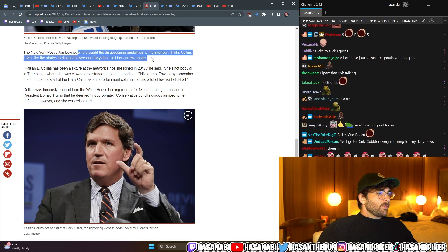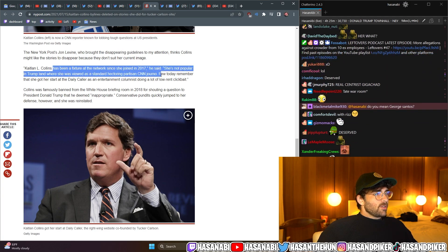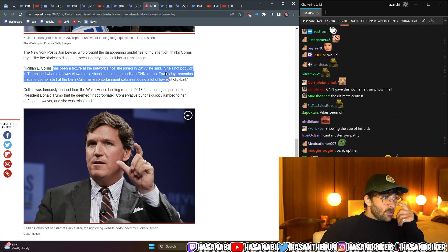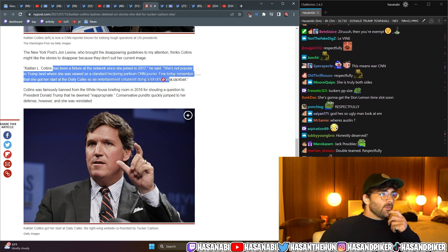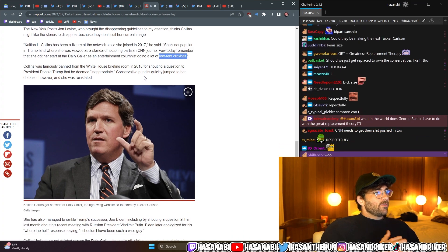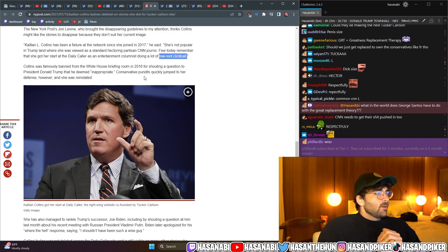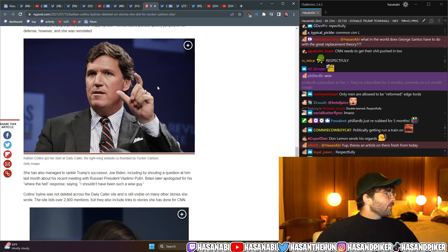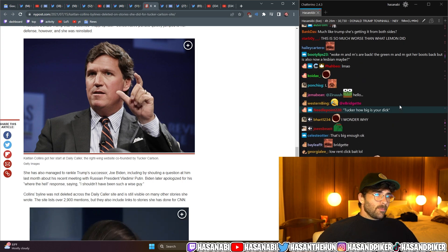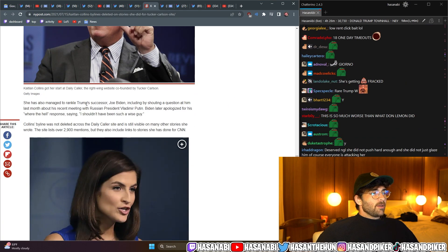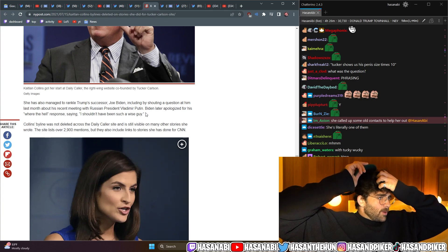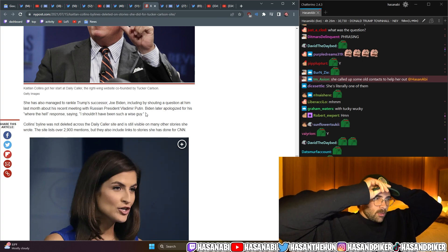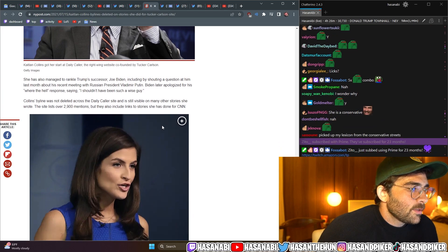The New York Post's John Levine, who brought the disappearing bylines to my attention, thinks Collins might like the stories that disappear because they don't suit her current image. Caitlin Collins has been a fixture at the network since she joined in 2017, he said. She's not popular in Trump land, where she was viewed as a standard, hectoring, partisan CNN journalist. Few today remember that she got her start at the Daily Caller as an entertainment columnist doing a lot of low-rent clickbait. Collins was famously banned from the White House briefing room in 2018 for shouting a question at President Donald Trump that he deemed inappropriate. Conservative pundits quickly jumped to her defense, however, and she was reinstated.